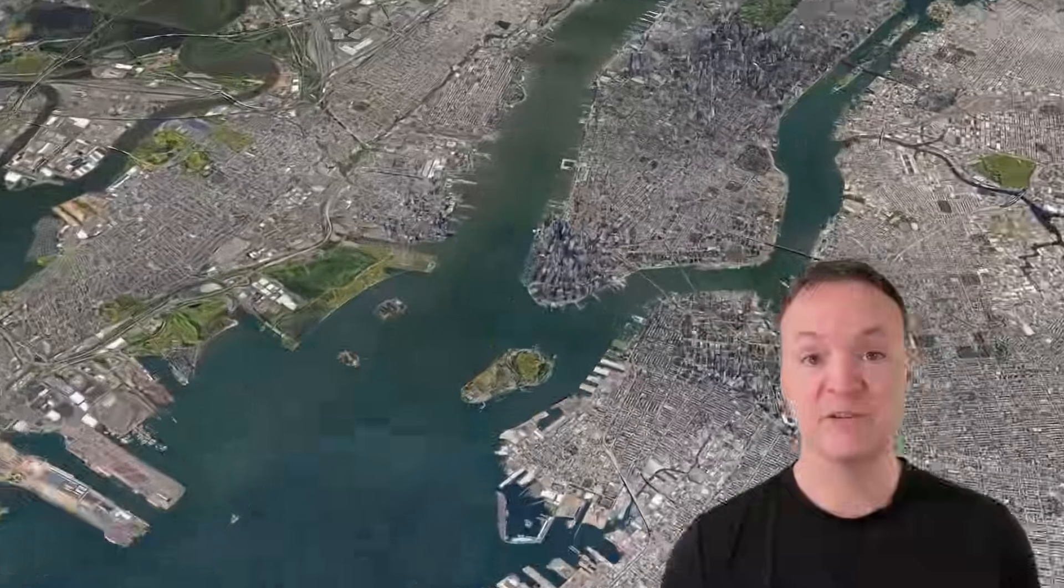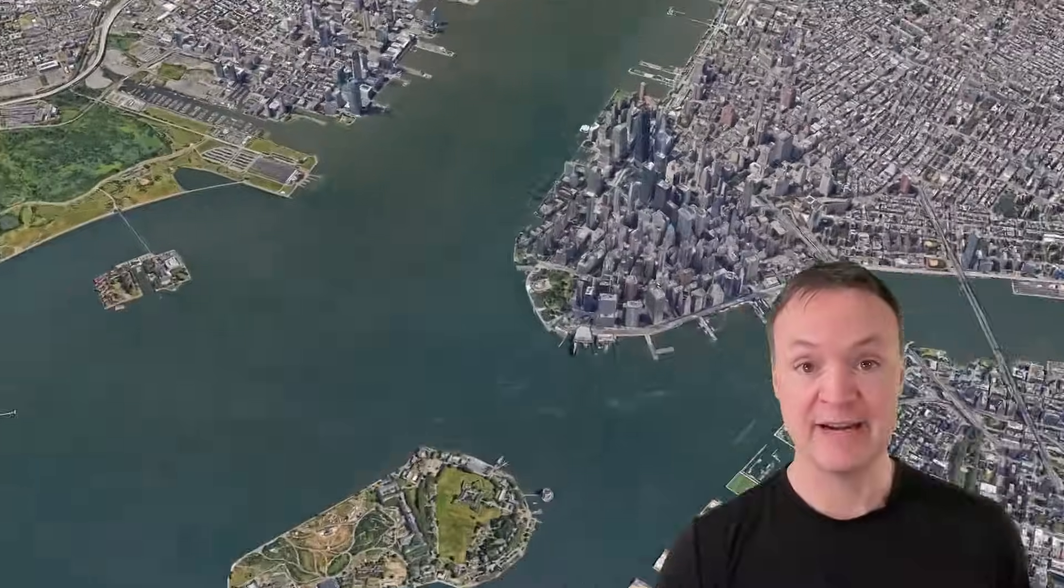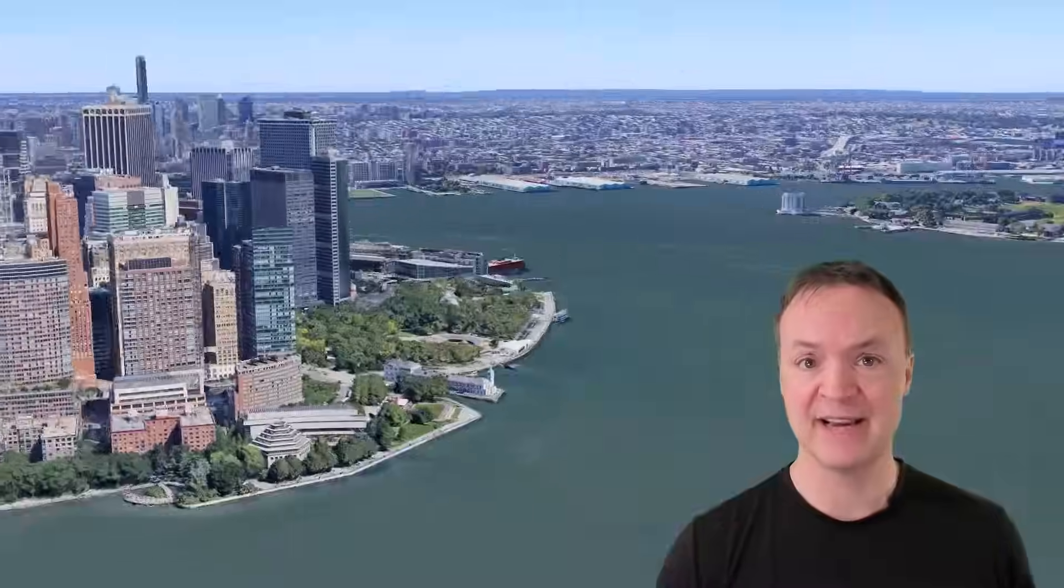The videos playing behind me right now are created in Google Earth Studio. You can access this for free. I'll put a link to it down below in the description. You just have to sign up and then it takes about a day to get access to it.